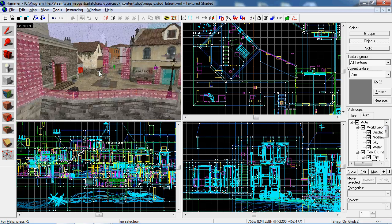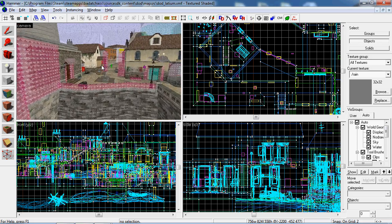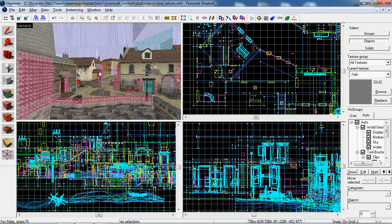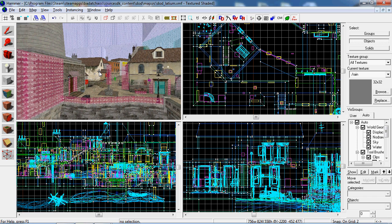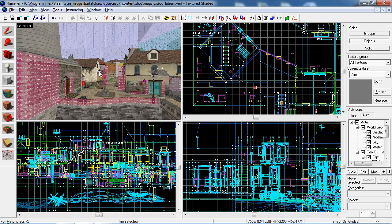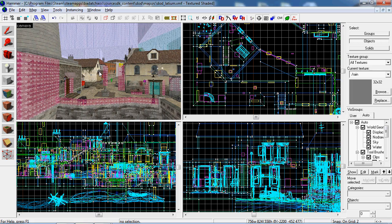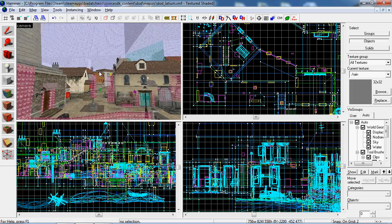Vizgroups are kind of like Hammer's attempt to make different layers that you can toggle on and off, hence the name visible, like vizgroups.